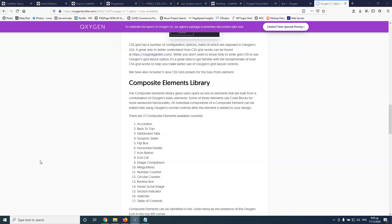In this video, we're going to see how we can create our own composite elements. My name is Stratos and I'm constantly producing video tutorials about WordPress. Please subscribe to my channel for more videos like this.